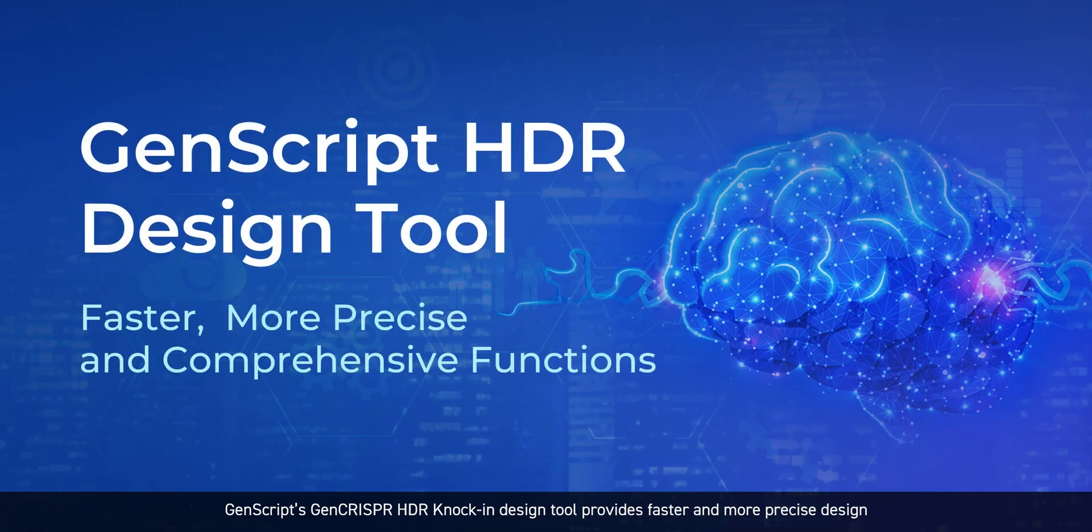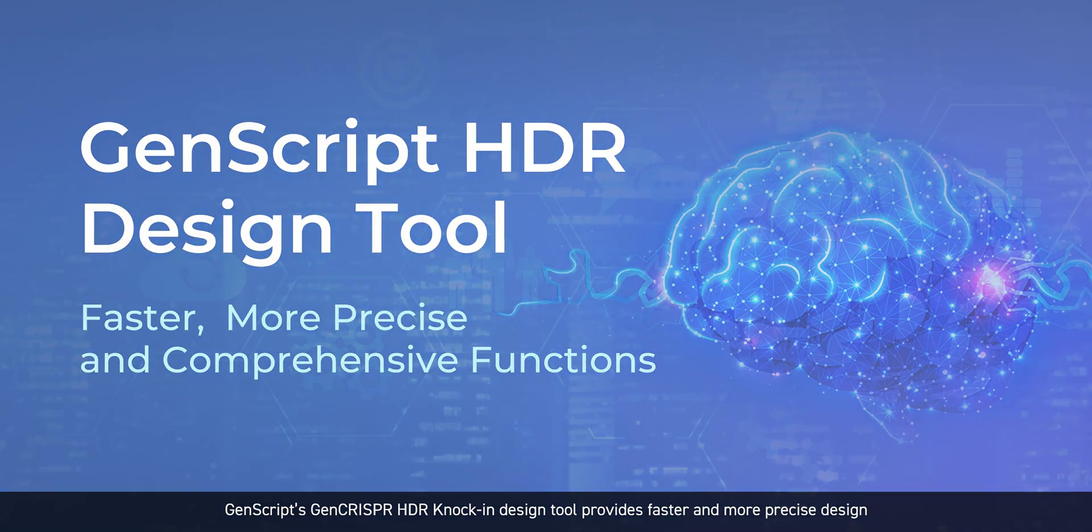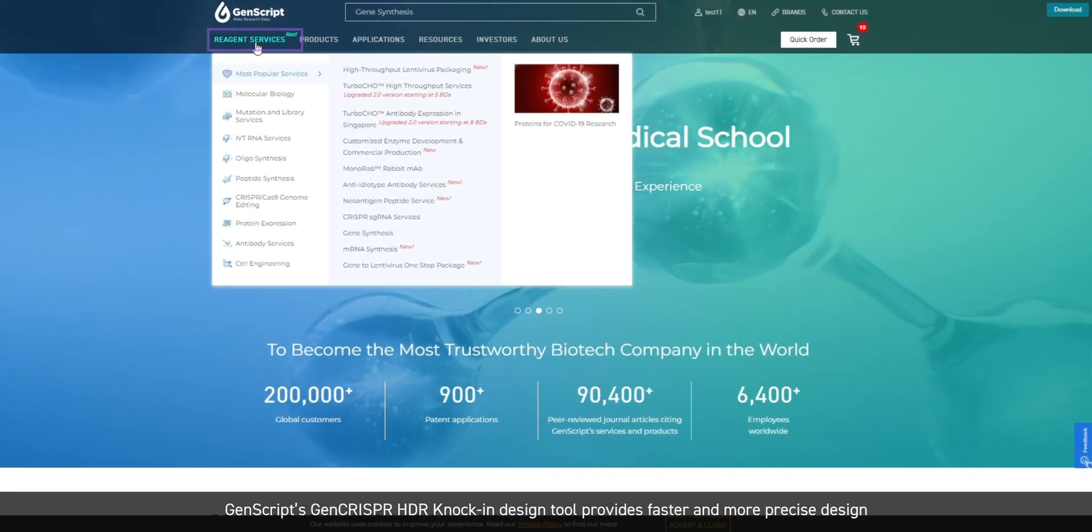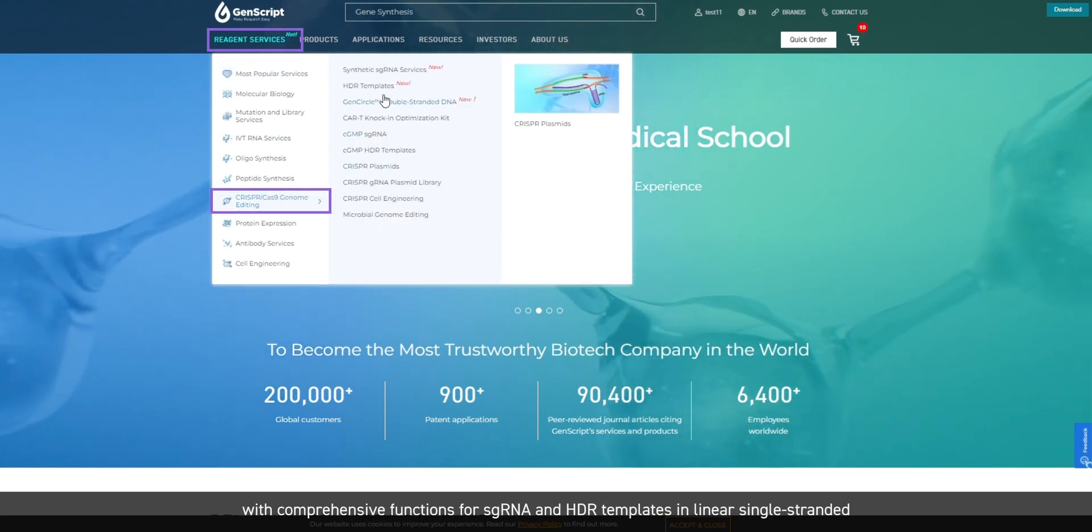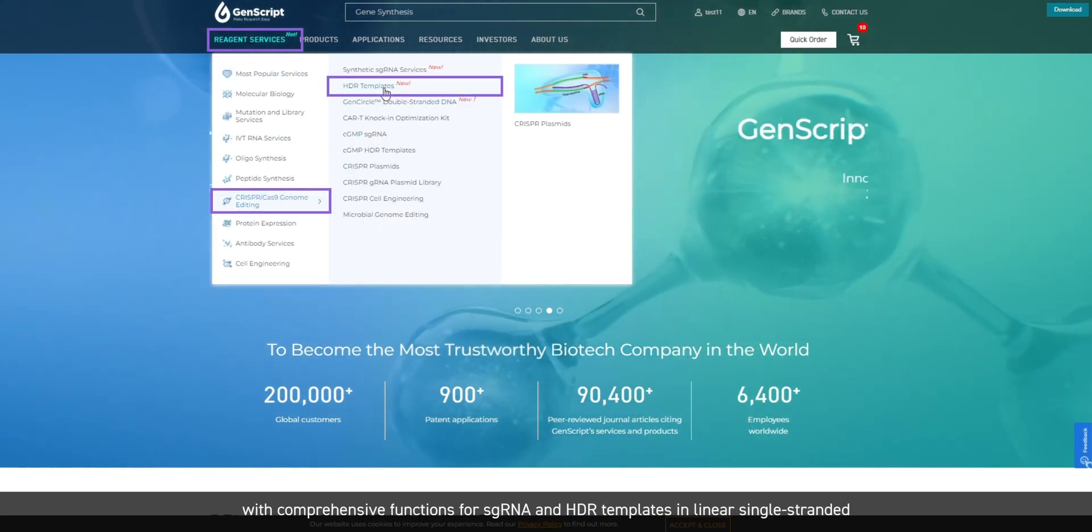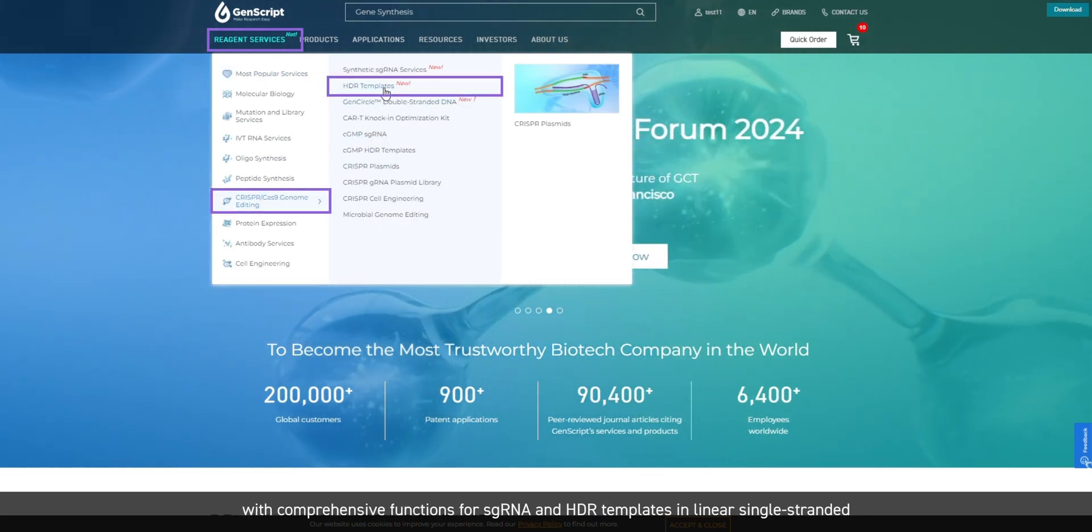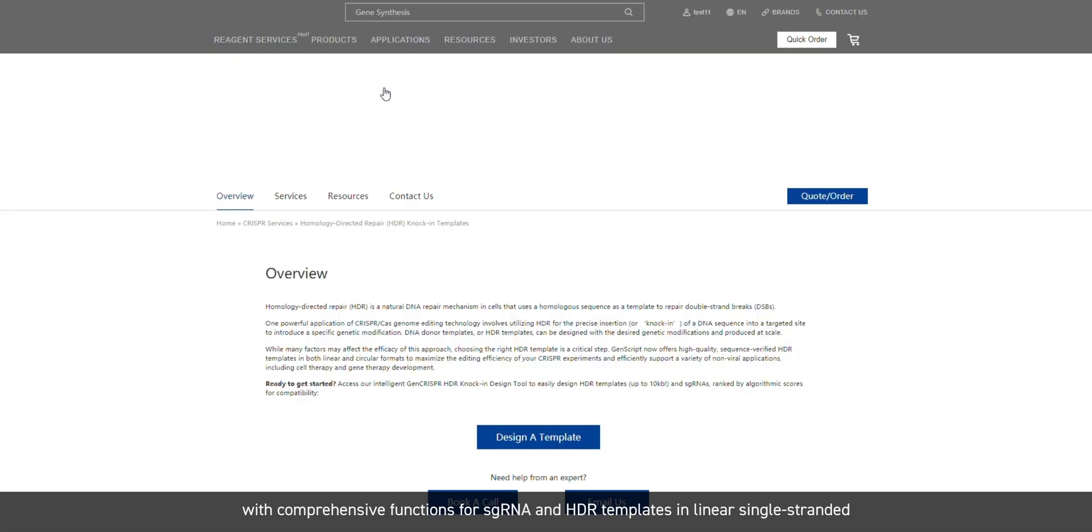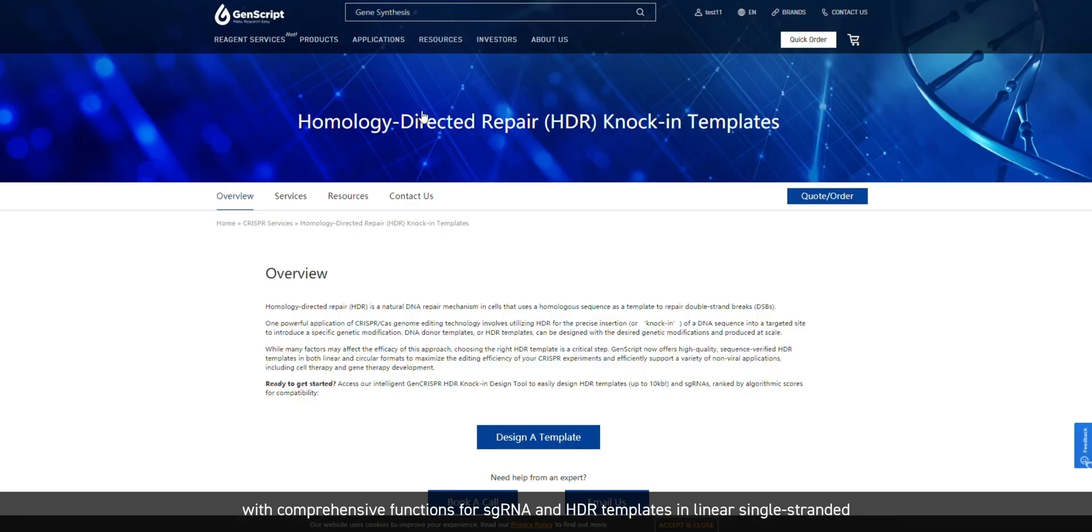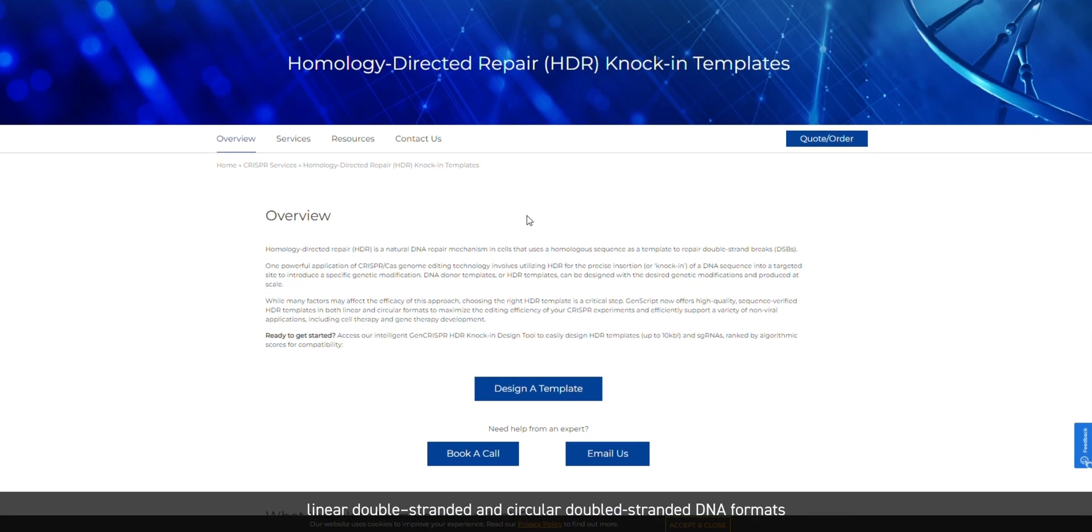GenScript's GenCRISPR HDR knock-in design tool provides faster and more precise design with comprehensive functions for sgRNA and HDR knock-in templates in linear single-stranded, linear double-stranded, and circular double-stranded DNA formats.